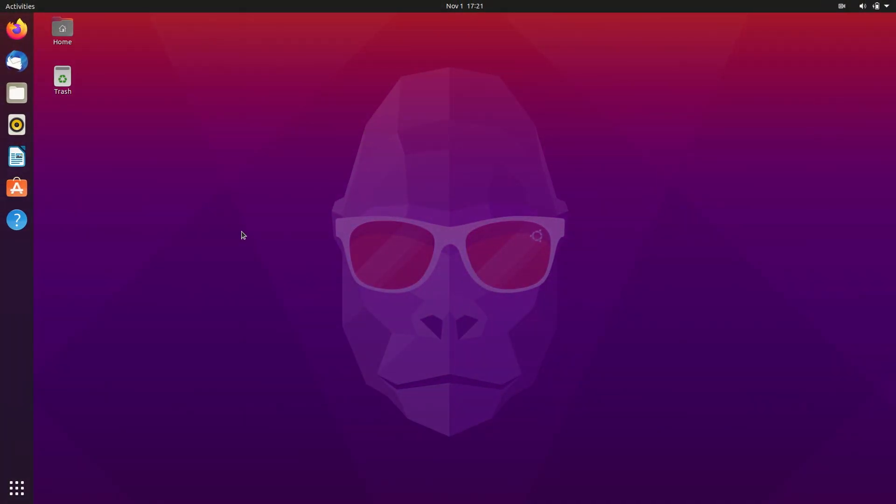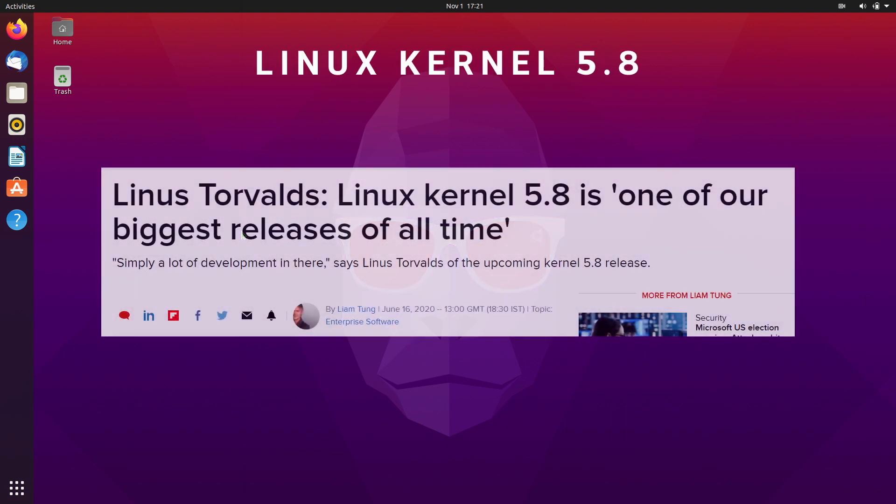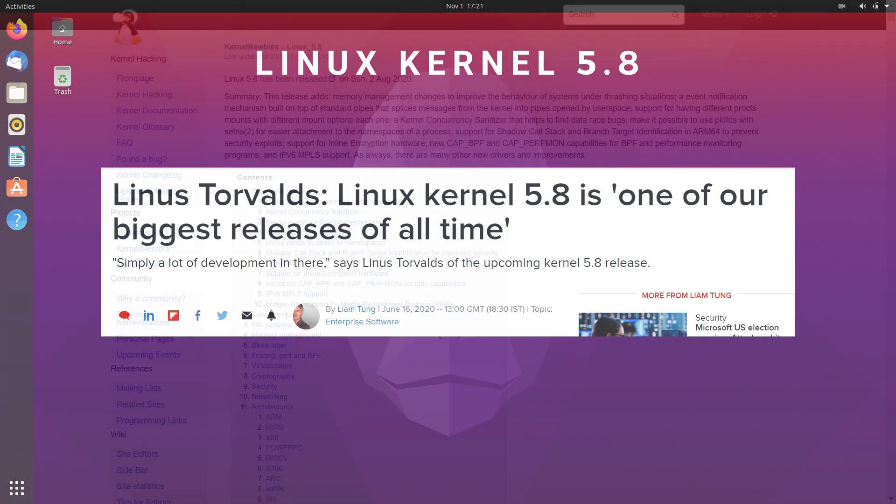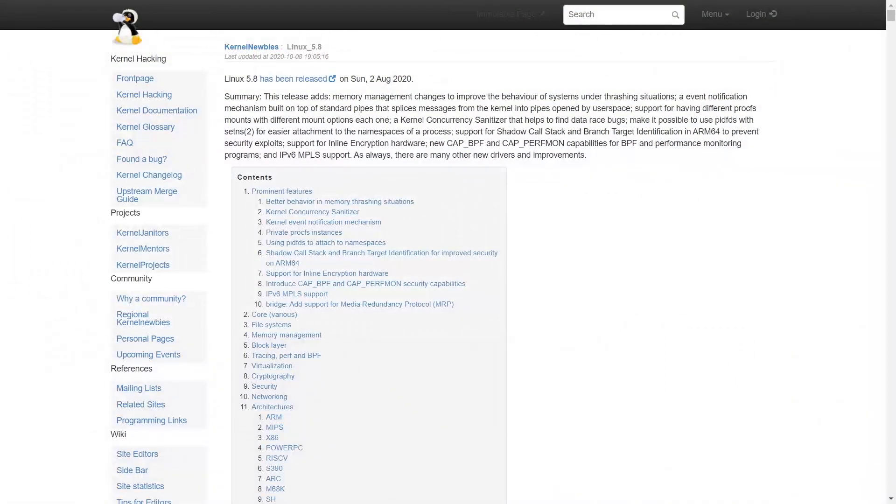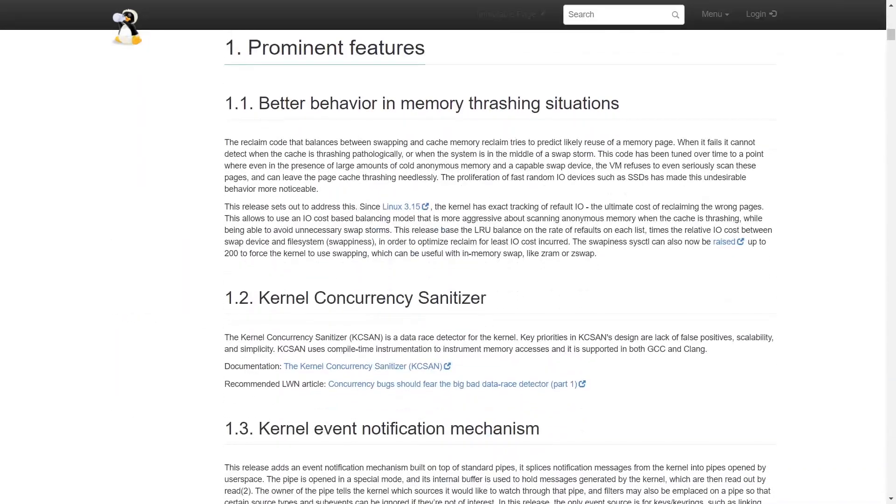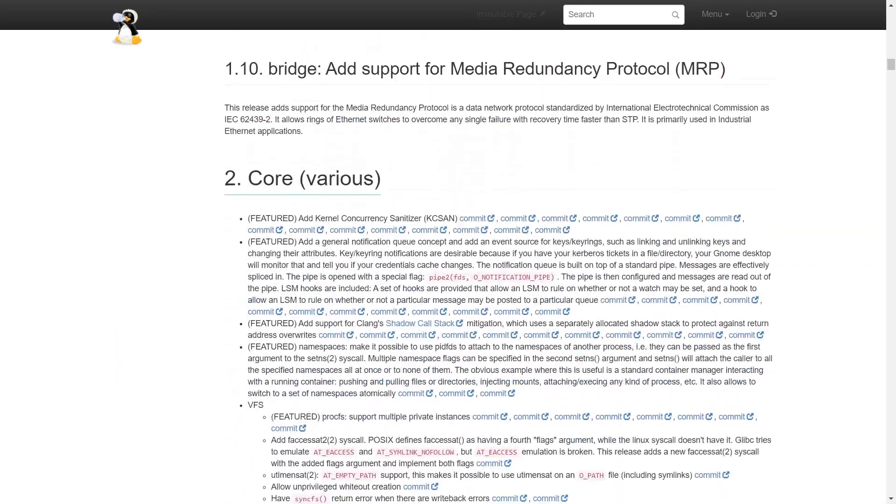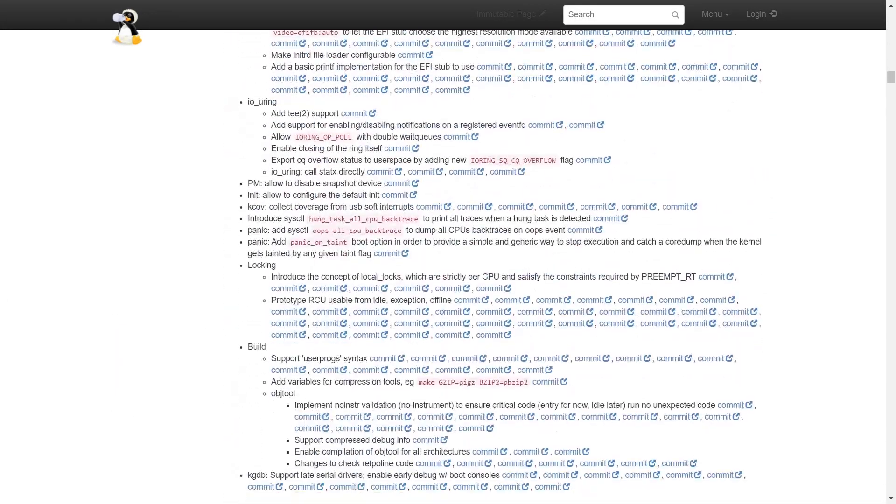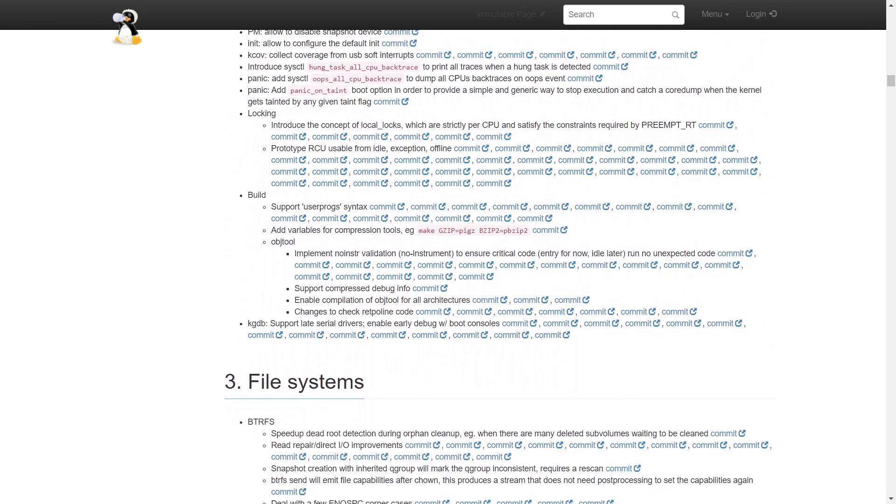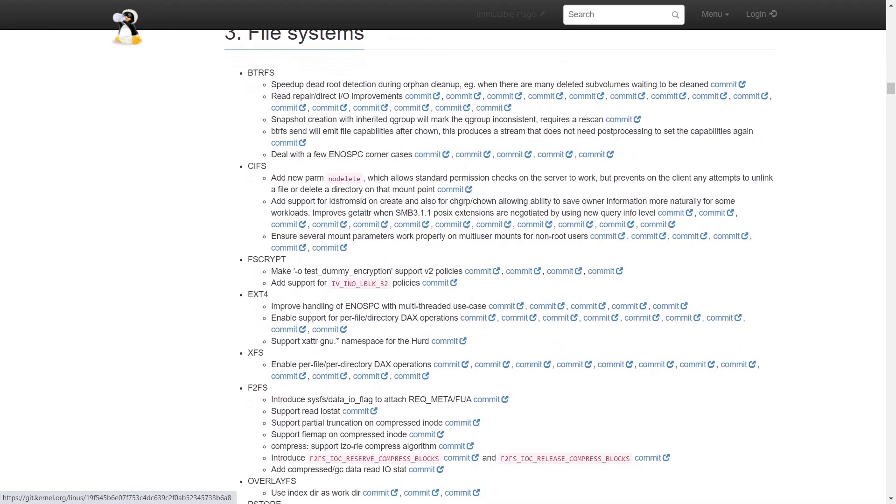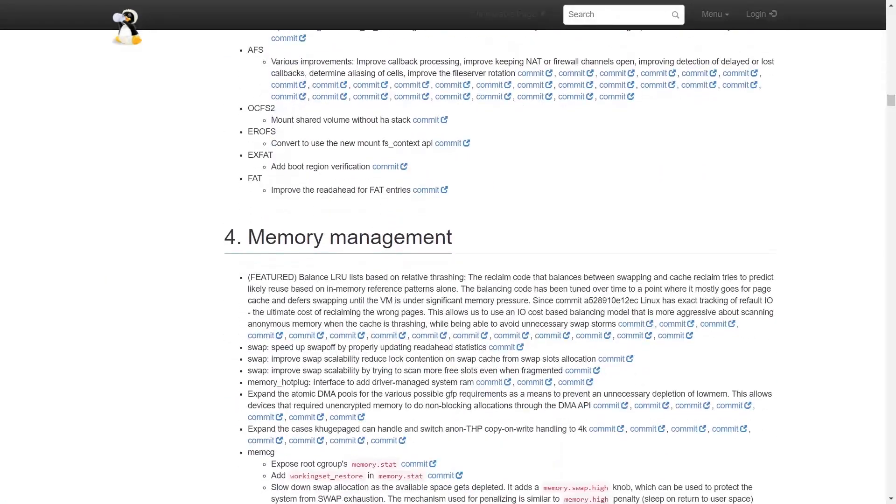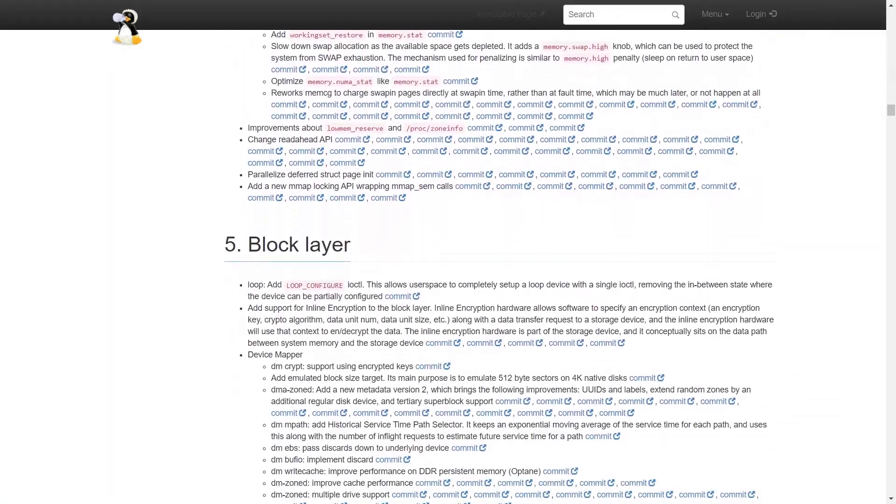The next big change is in the new Linux kernel. Ubuntu 20.10 now uses the latest Linux kernel, which is 5.8. This in itself is a massive update over the previous version. There are a lot of improvements in the latest kernel. You get improved support for new AMD processors, Radeon graphic drivers, Thunderbolt ports, and many more. You can check out all the new features of Linux kernel 5.8 by going to this page. The link is also in the description.